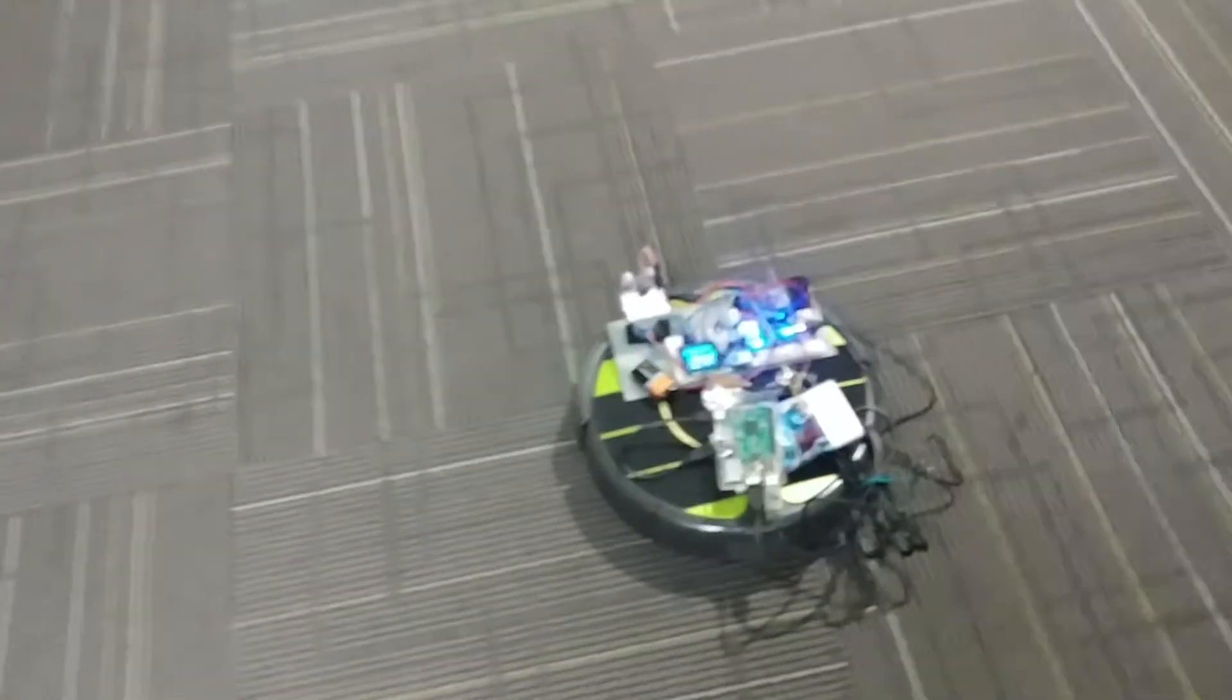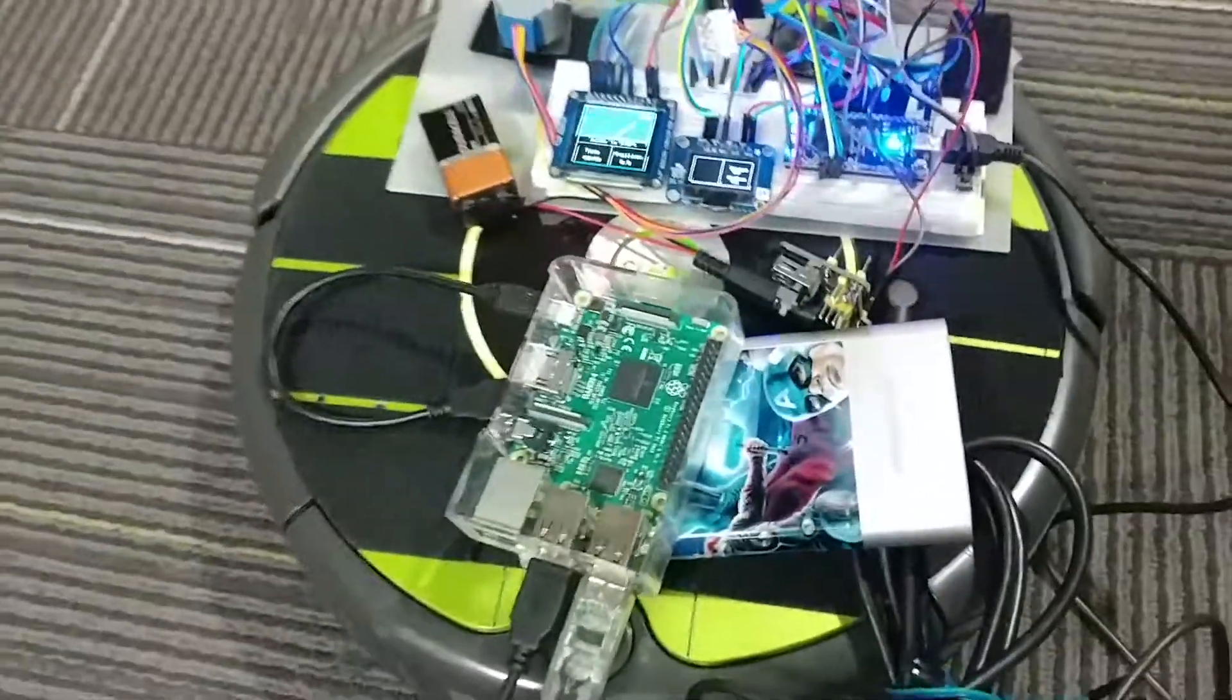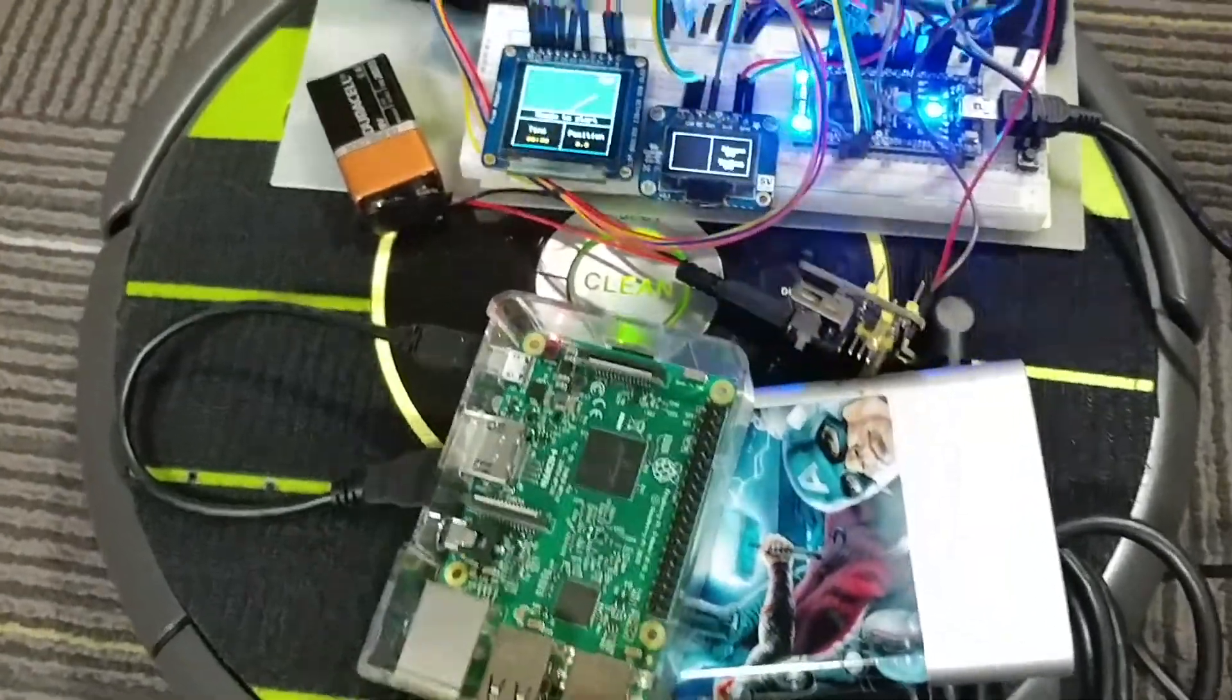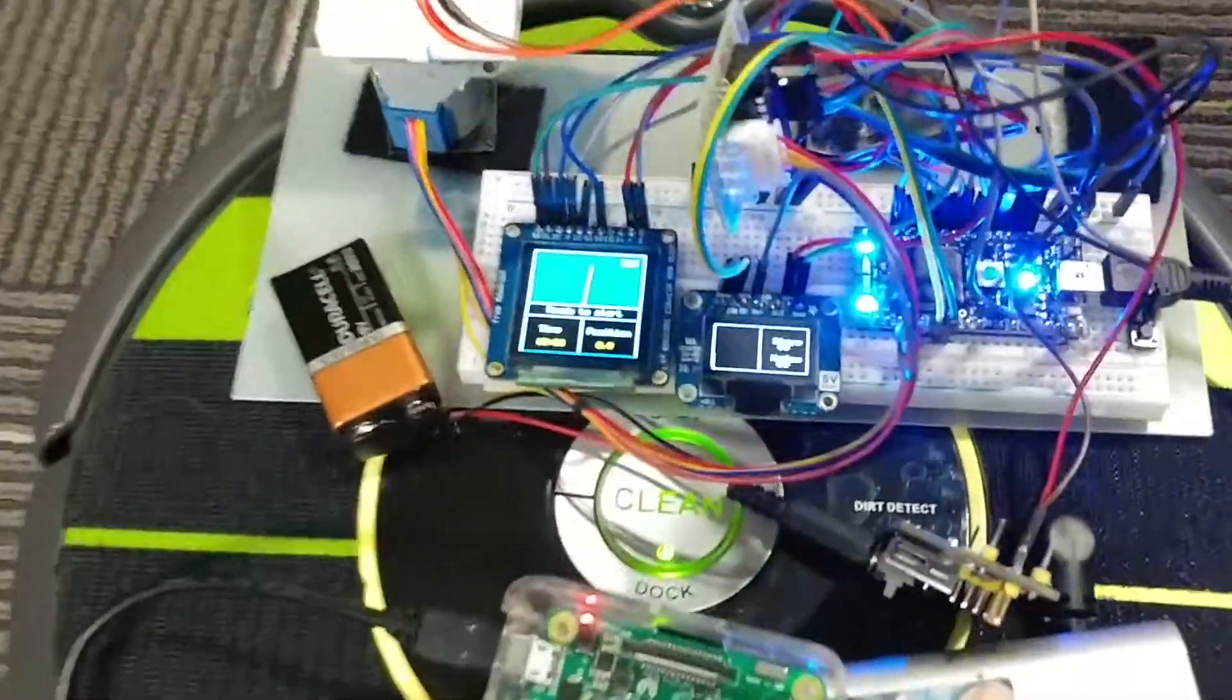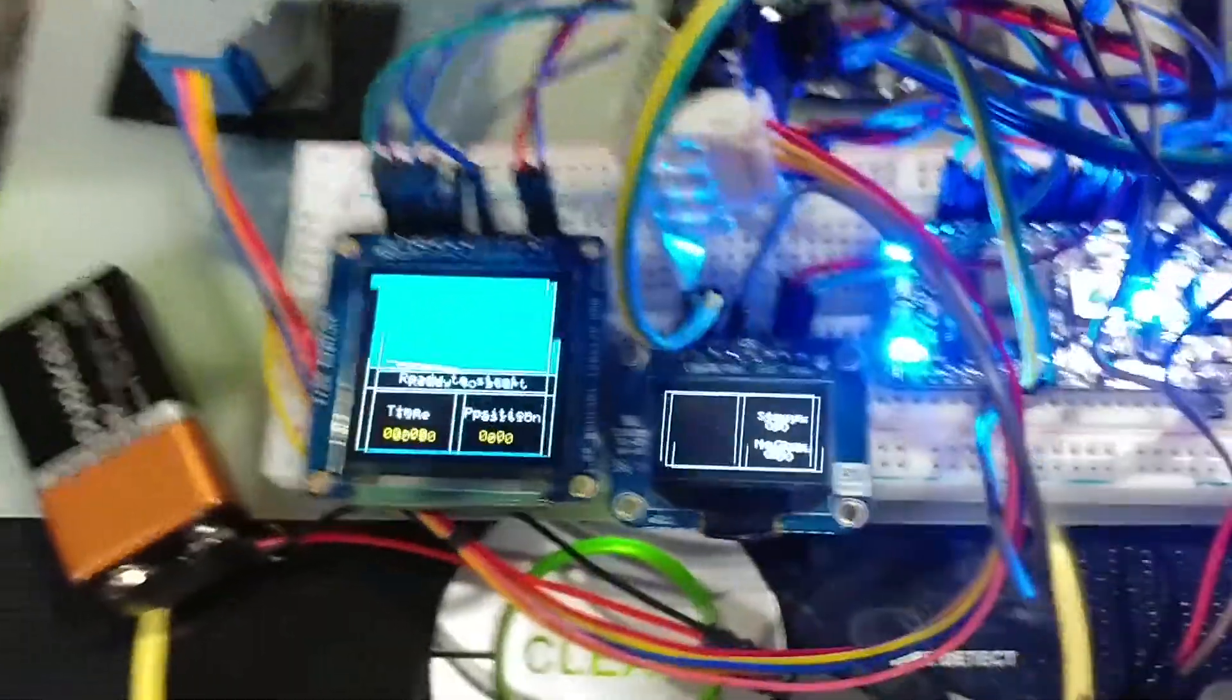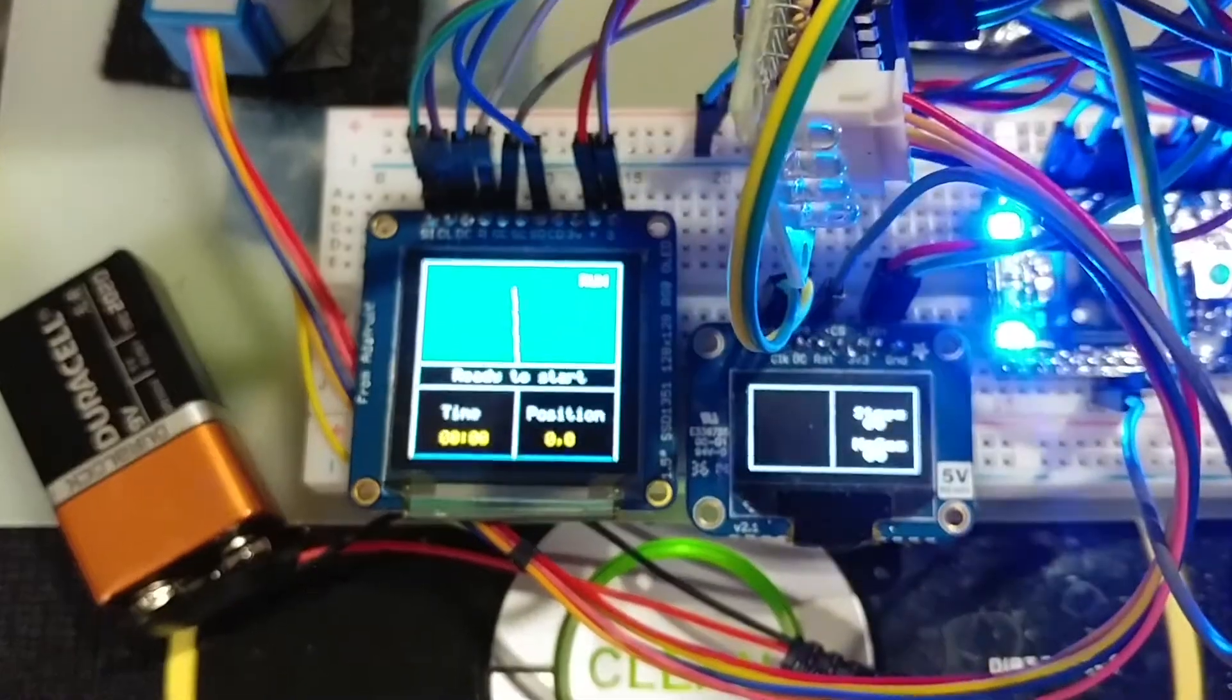This video demonstrates the final working Roomba being controlled by the Raspberry Pi wirelessly and talking to this embedded system. We have both displays working.